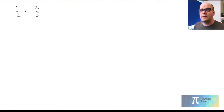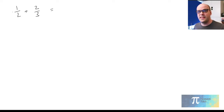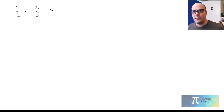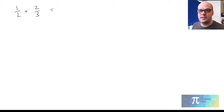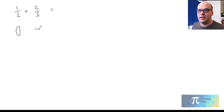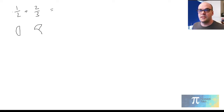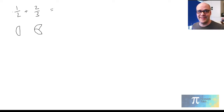Here I've got a half plus two thirds. Now, we can't just add those together straight away. I always think about it like these are different sized pizza slices — so this is a half-size slice, apologies for my drawing, and then this is going to be a two-thirds size slice: two lots of thirds of a pizza.